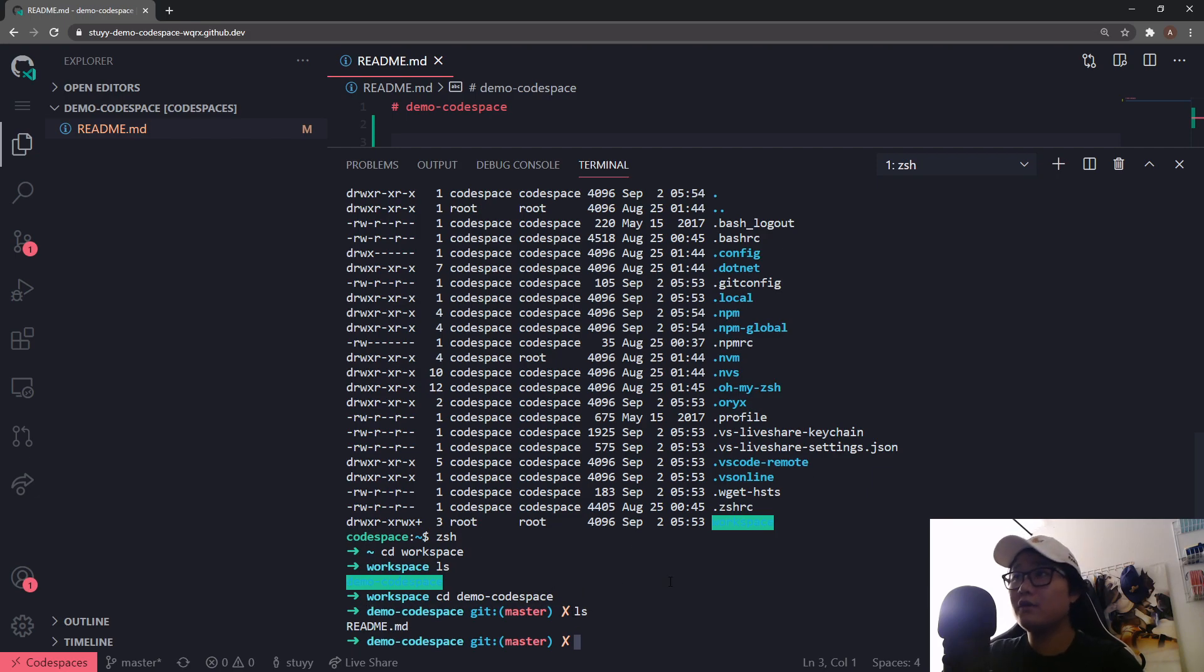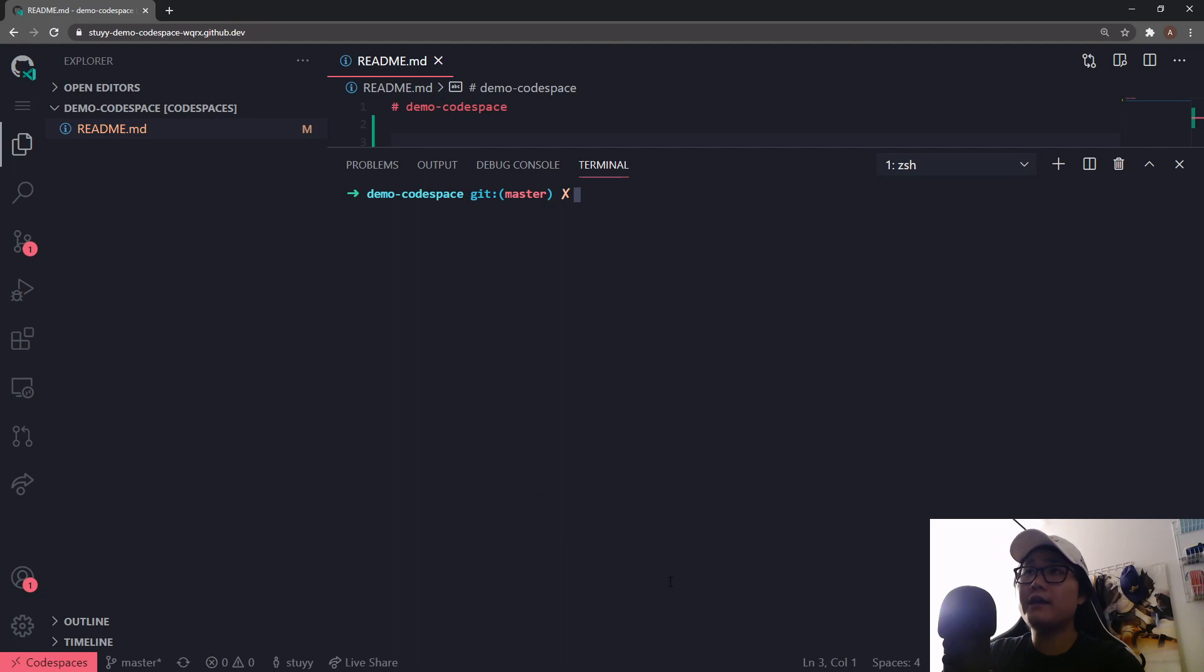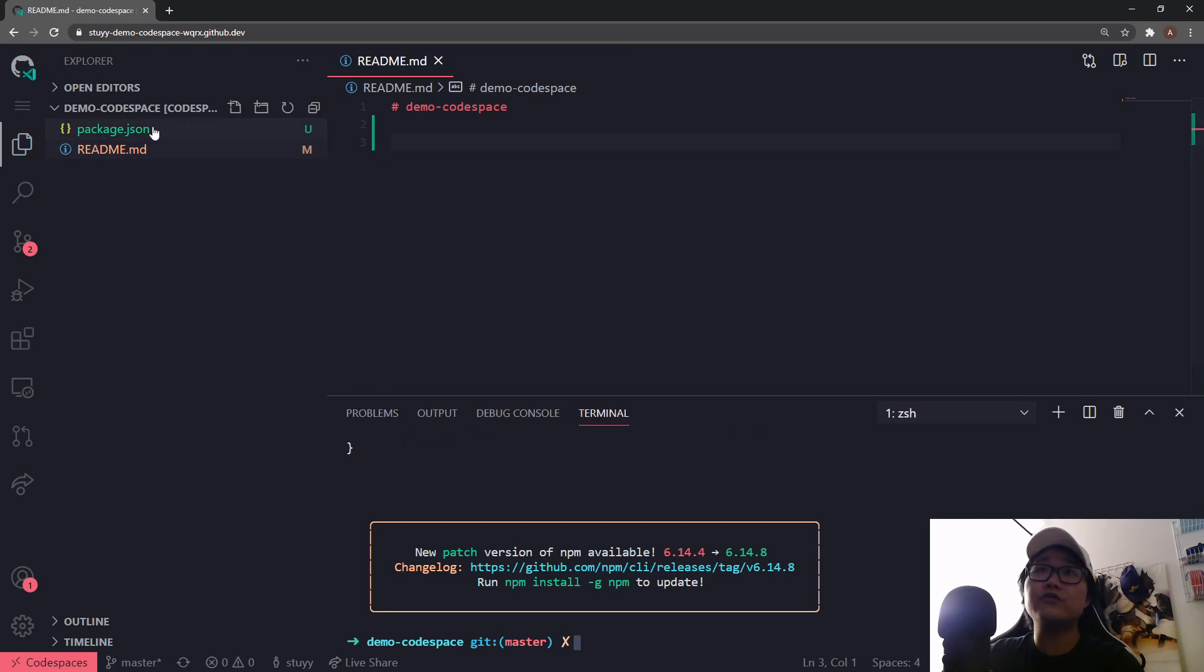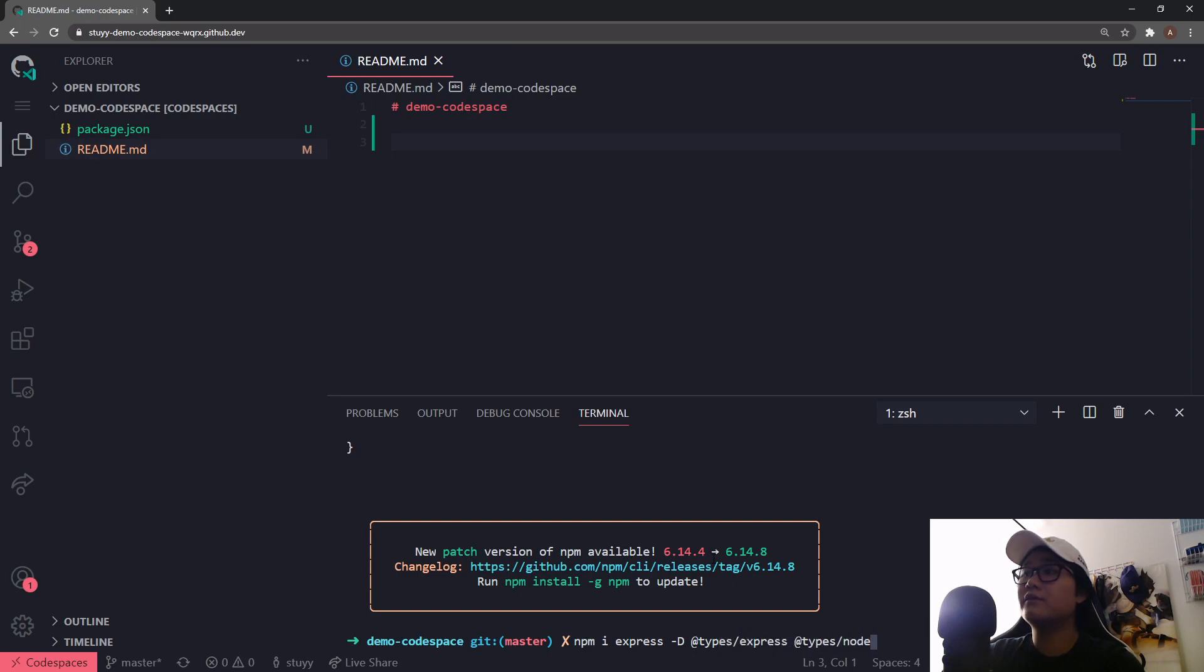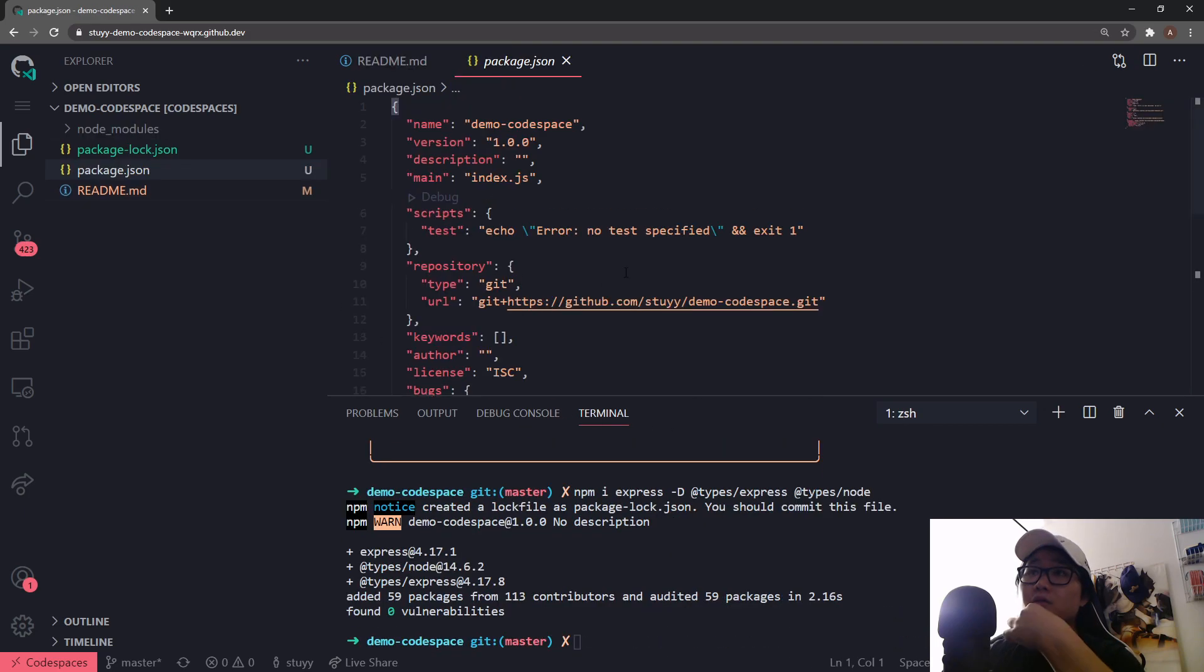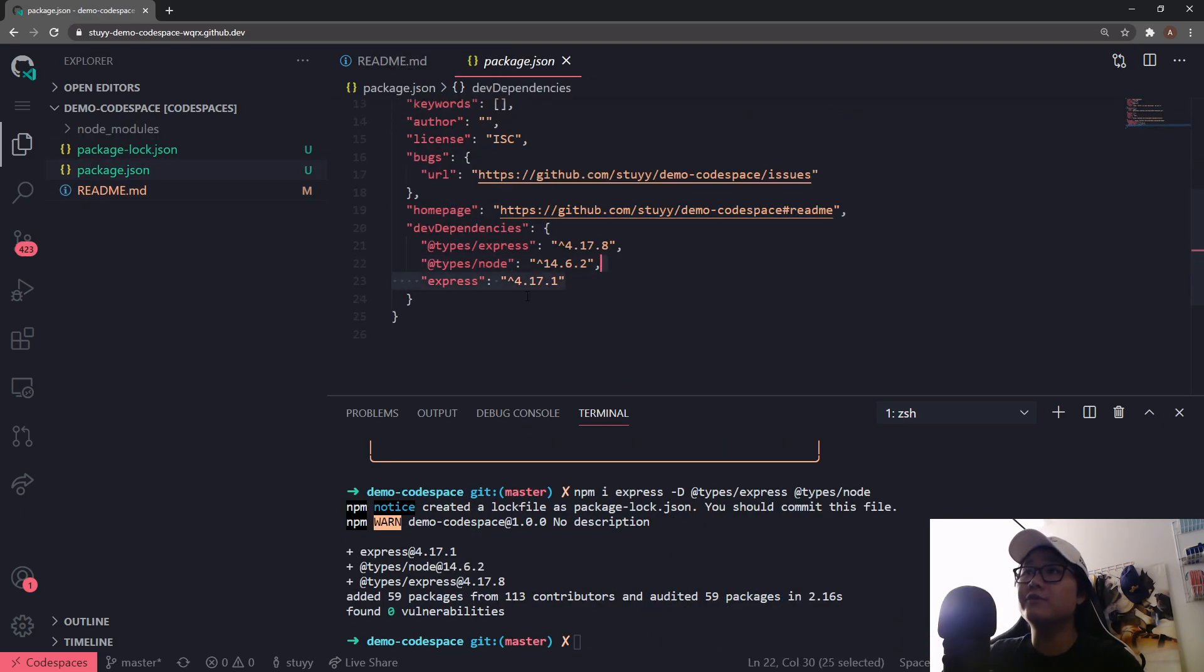Okay and now I can run npm init -y so I'll initialize this repository with package.json. Let me go ahead and just install Express and I'm gonna install types for Express as well as types for Node because we are using TypeScript.